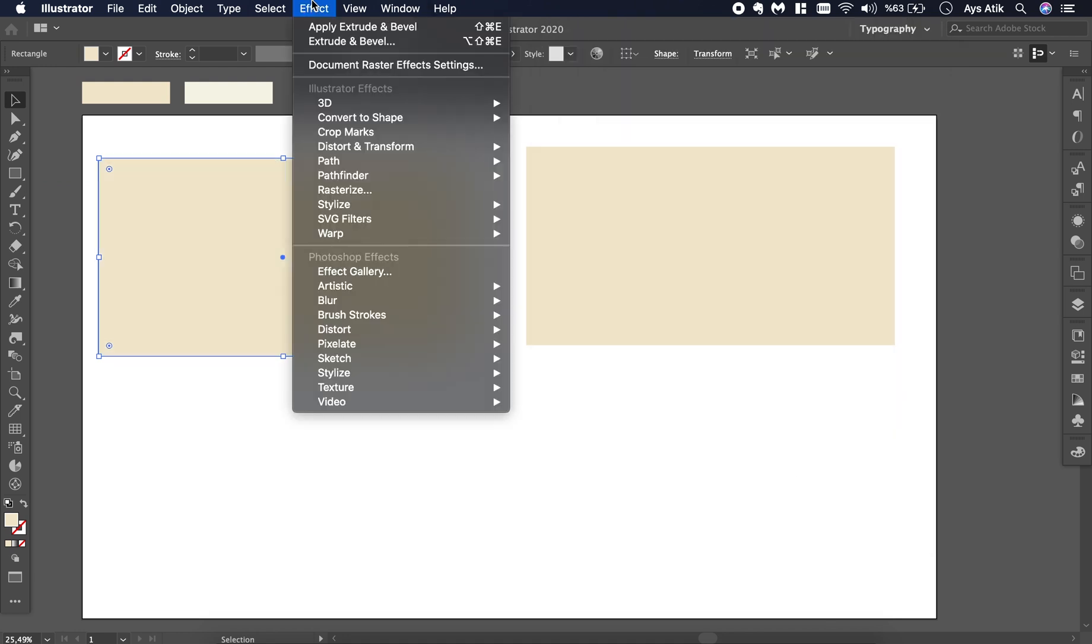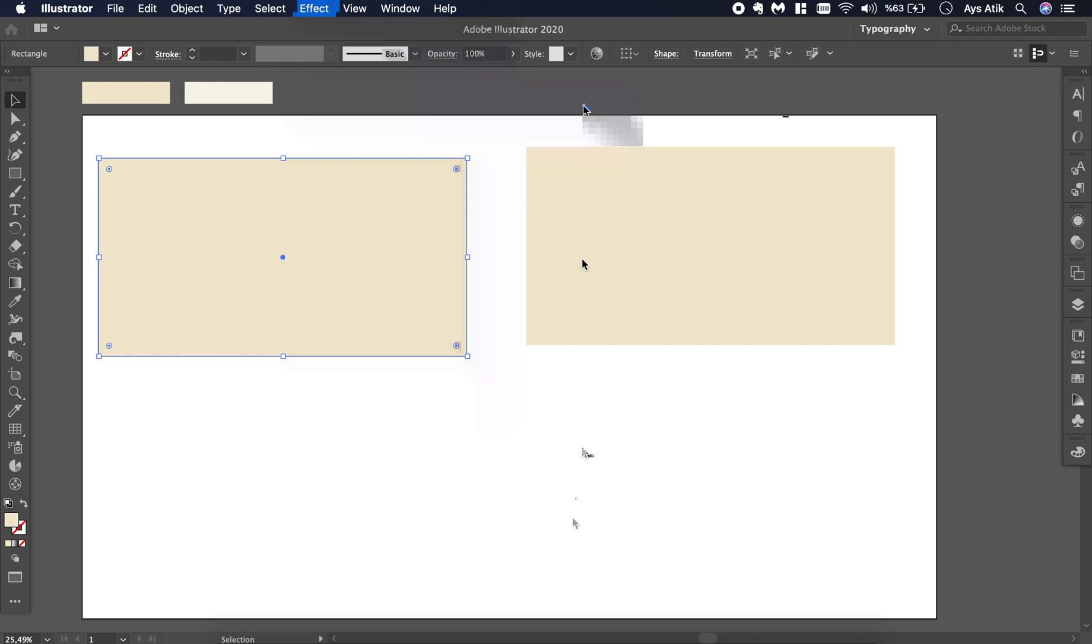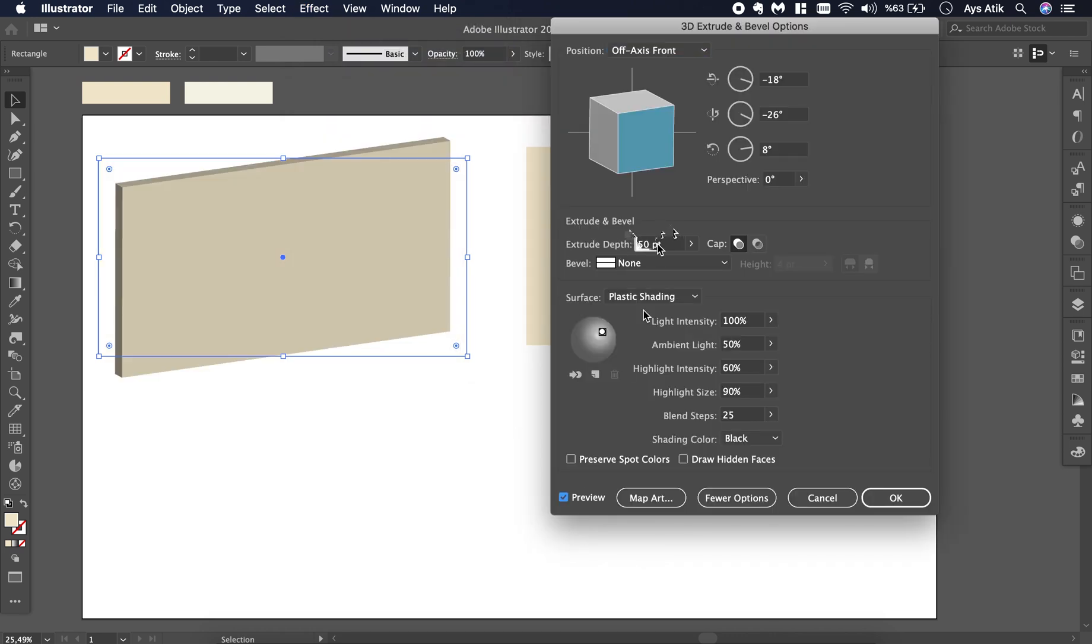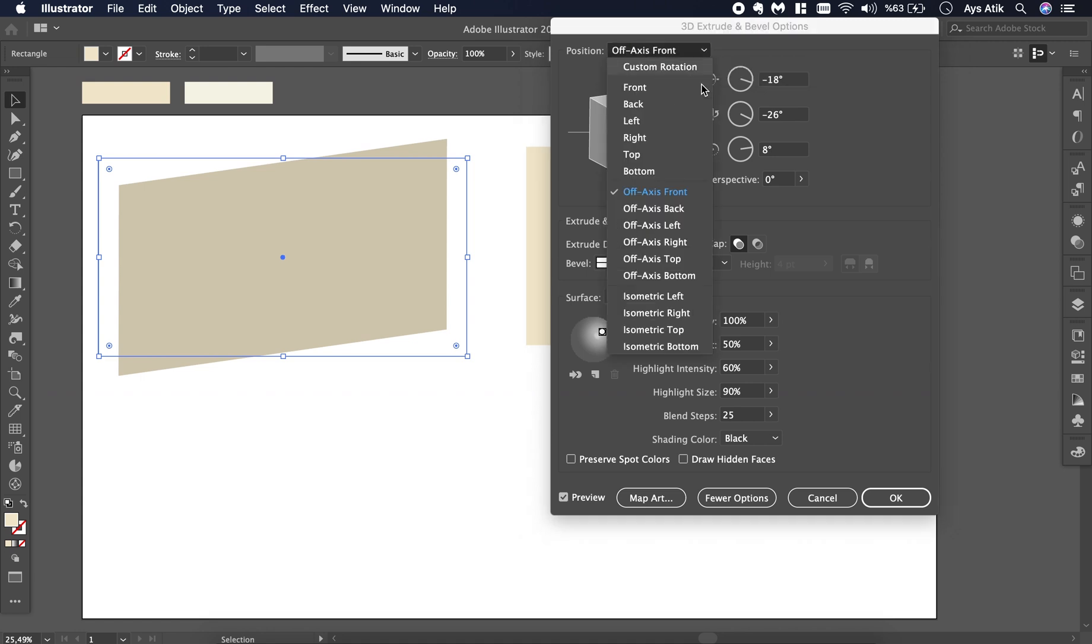The rotate tool makes the exact effect, but the only difference is extrude and bevel also includes depth. I don't know if I want to give it a depth, so I will use this one, but you can also use the rotate tool too. It's the exact same, and we will go with the isometric part.